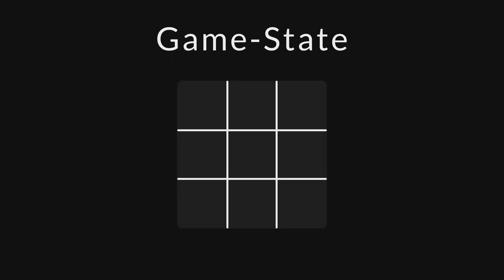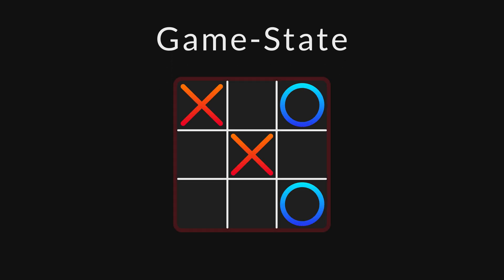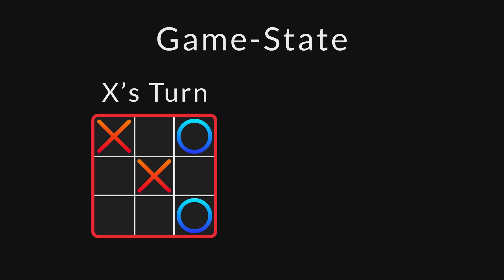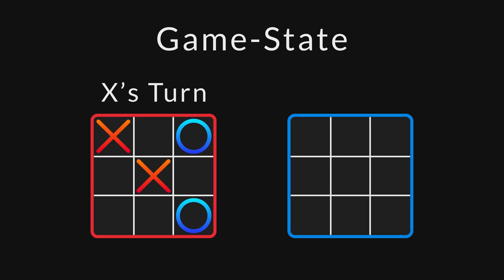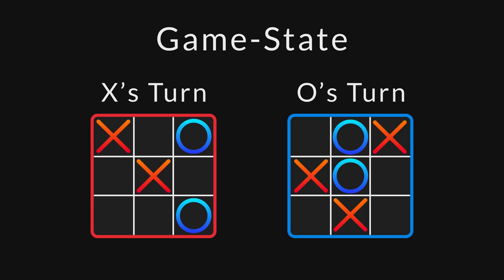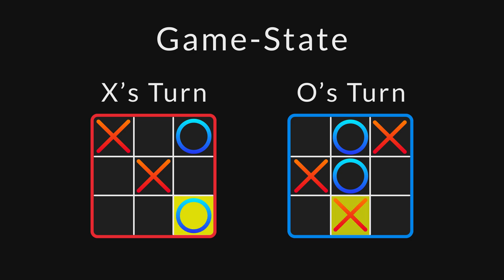The word game state, or state for short, is a snapshot of a game like this one. A red border indicates that it's X's turn to move, and a blue border indicates that it's O's turn. When you see a yellow square, it just highlights the most recent move.